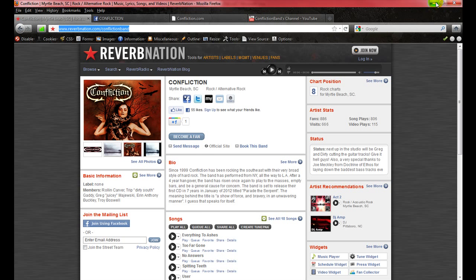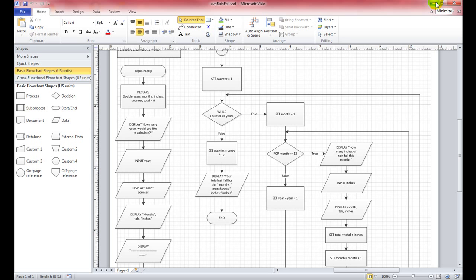Today what we're doing is we're going to look at how a loop inside of a loop works. A lot of people are asking about double loops and not understanding how they work or why they work. Basically the problem case is asking for the average rainfall per month for X amount of years.